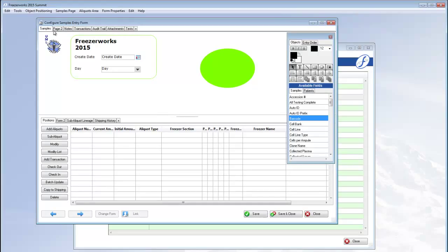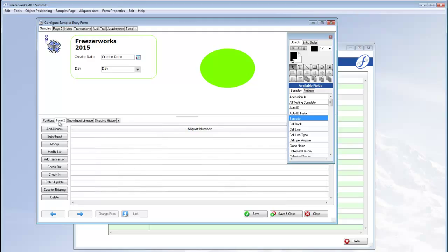A samples form can have many samples pages, which can have many aliquots forms, which can have many aliquots pages. Can't get much clearer, can it?